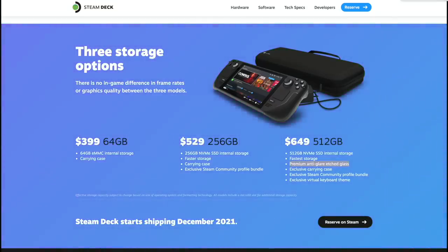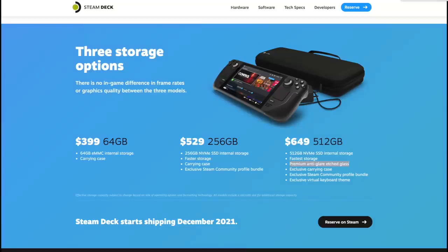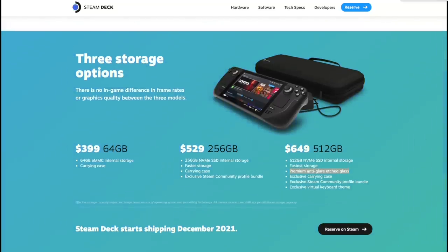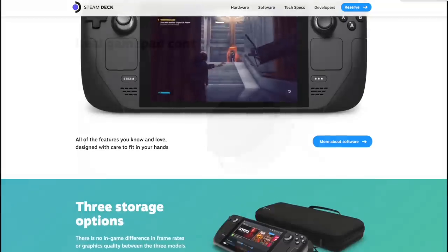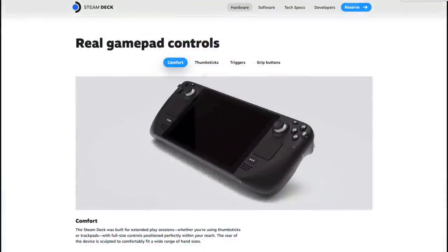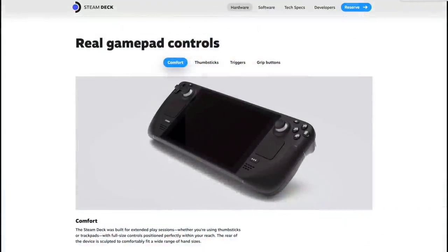As pricing goes, this is actually coming in lower than some of the other x86 based Windows handhelds that I've taken a look at on the channel recently, and this actually has some really nice specs.